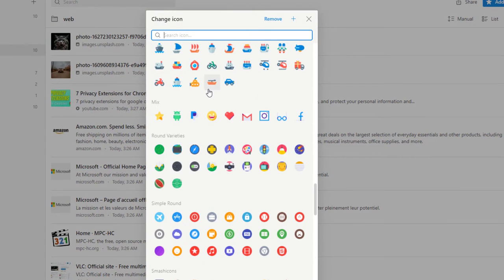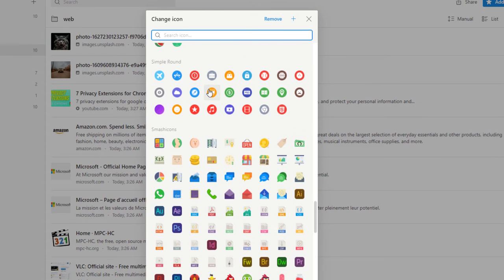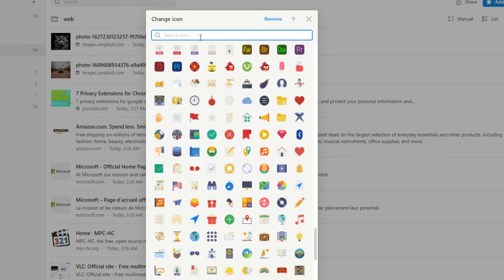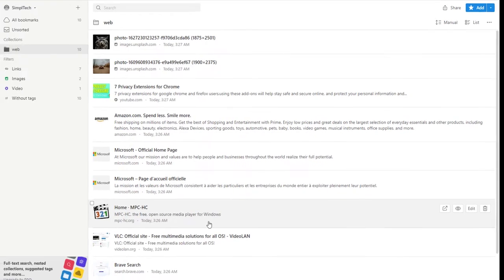You can choose from the collection this website offers. You can also search here for something more specific. For example, I'm going to select this icon right here.